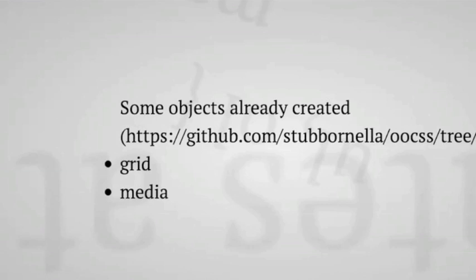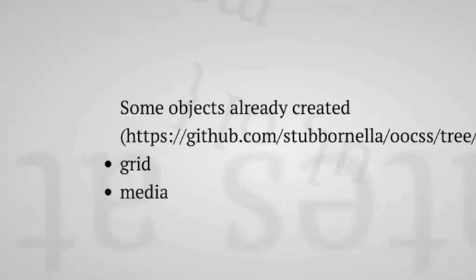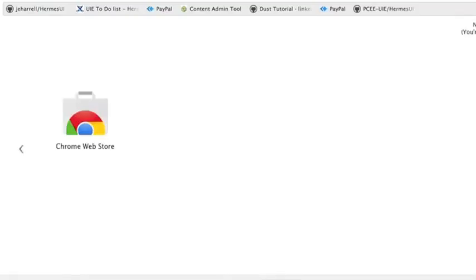Some of the objects already created by Nicole can be found on there. She has grid and she has the media object. I wanted to show you the use of the media object and why it's important to use object-oriented CSS.